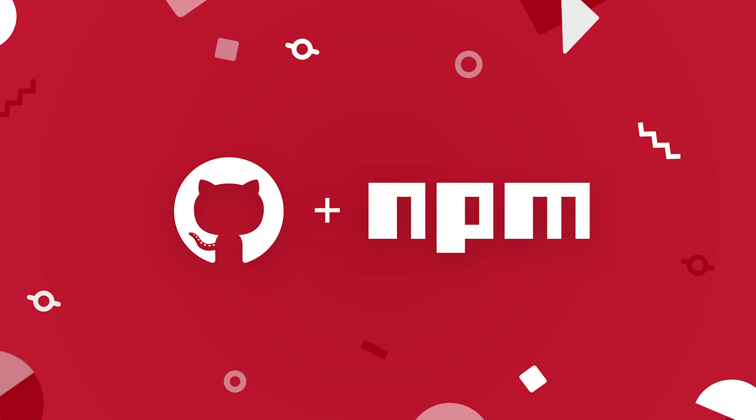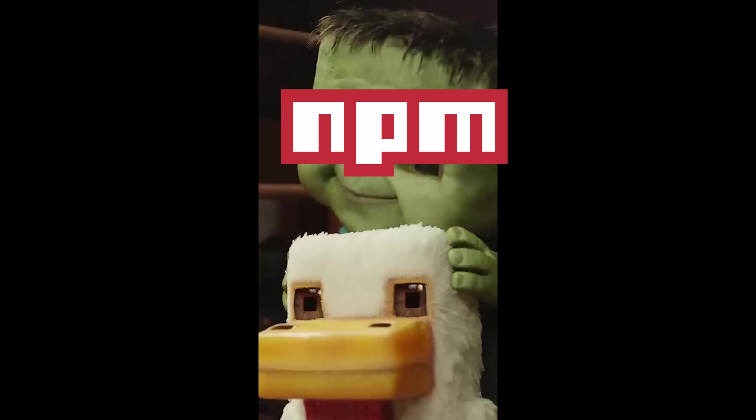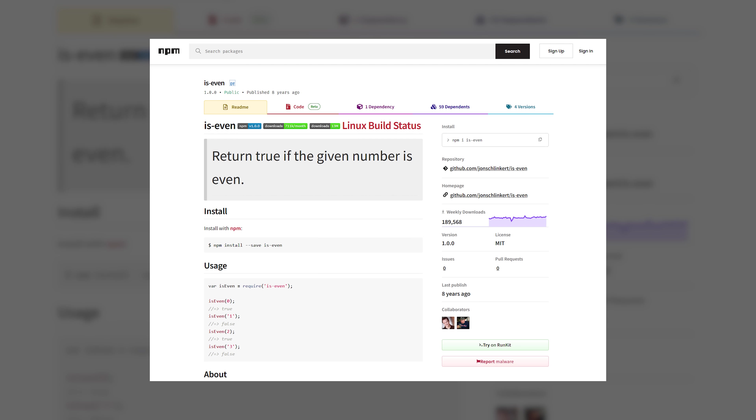This has been a rough week for my fellow NPM warriors, my fellow package jockeys. If you're a fellow developer that is unable to figure out if a number is even or odd without installing a package, I've got a big warning.